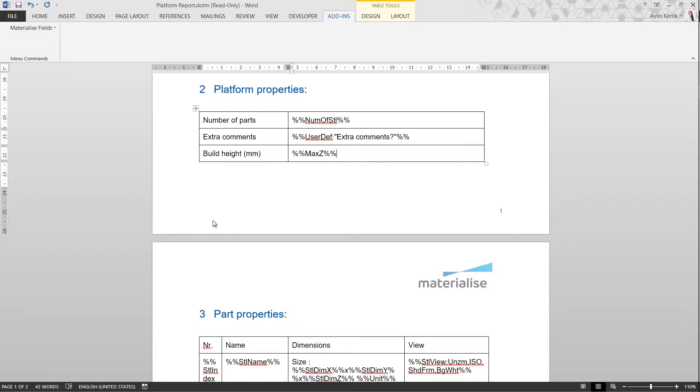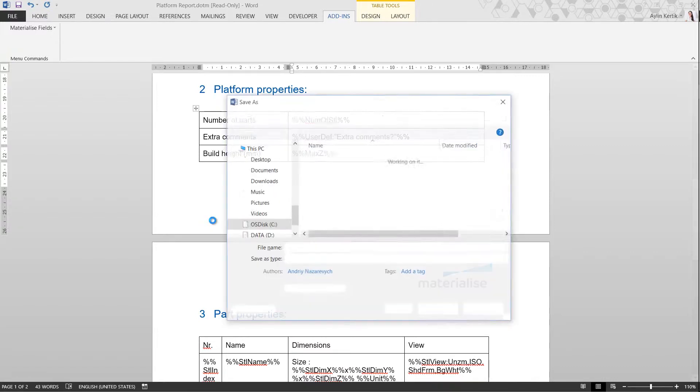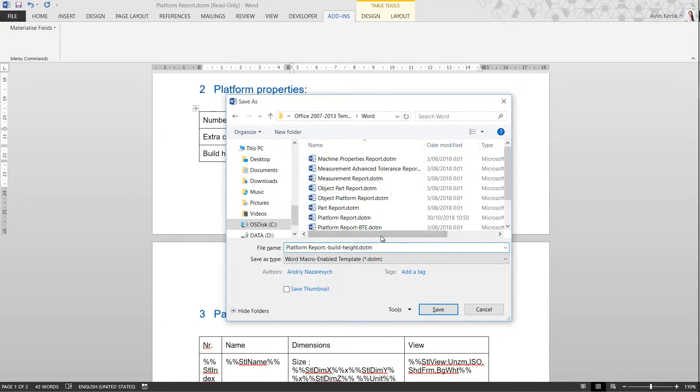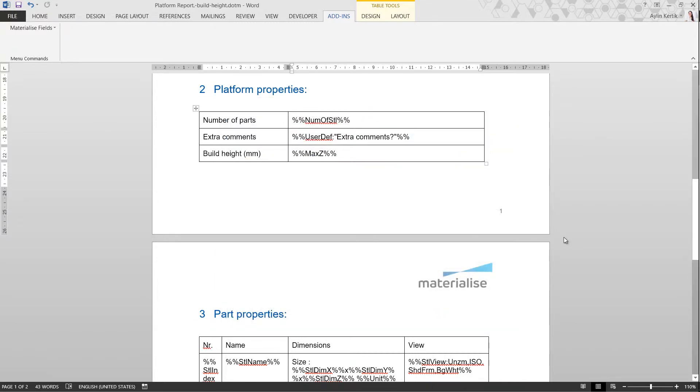Once you have made the necessary changes to your template, you need to save it as a macro-enabled template. Let's save our template and try it out.